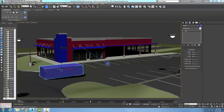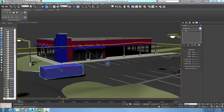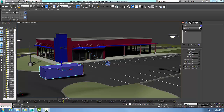The track bar is located underneath the time slider. Here's my time slider, and down here is my status bar across the bottom. This track bar shows the timeline with the frame numbers on it.